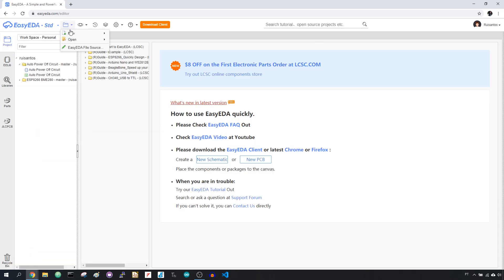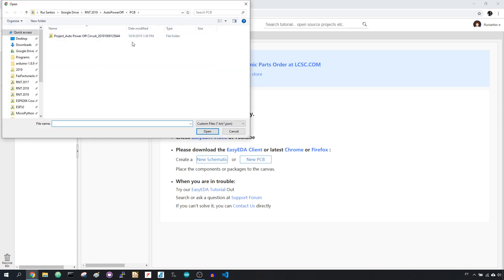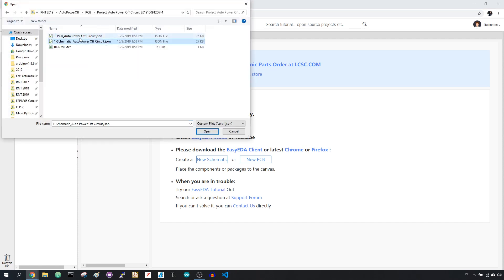You can find a link below this video where you can download the project files so you can customize the PCB, or you can simply download the Gerber files that I've used and order the final PCBs yourself.